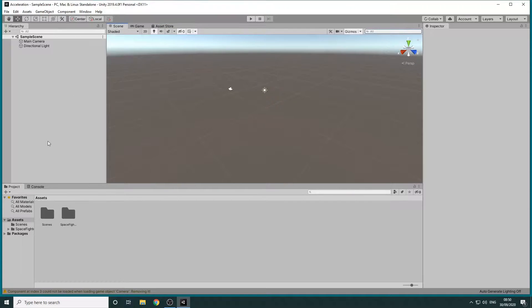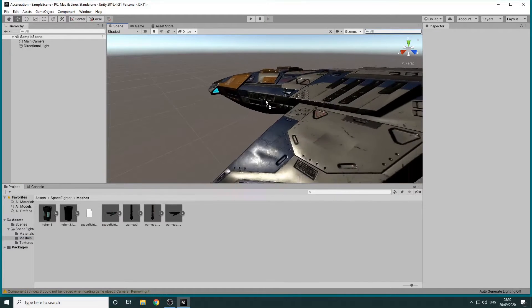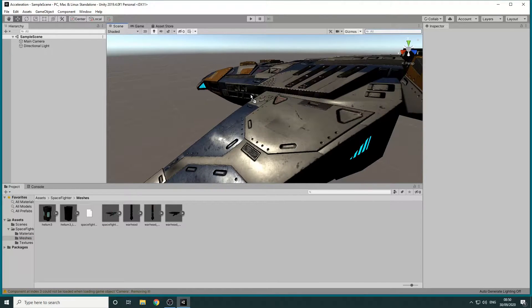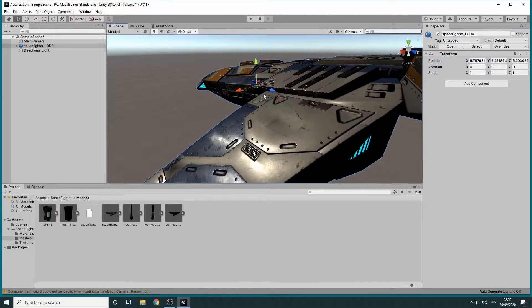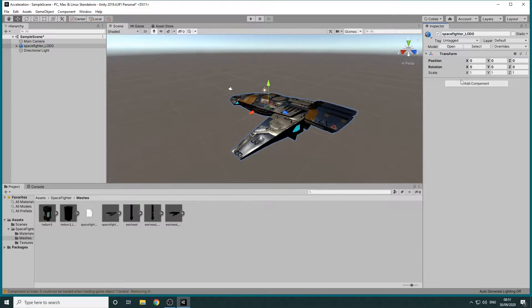Now we'll navigate to the Meshes folder in the project panel. From here we can drag the Spacefighter into the scene. We'll reset its transform by clicking these three dots and then on Reset.